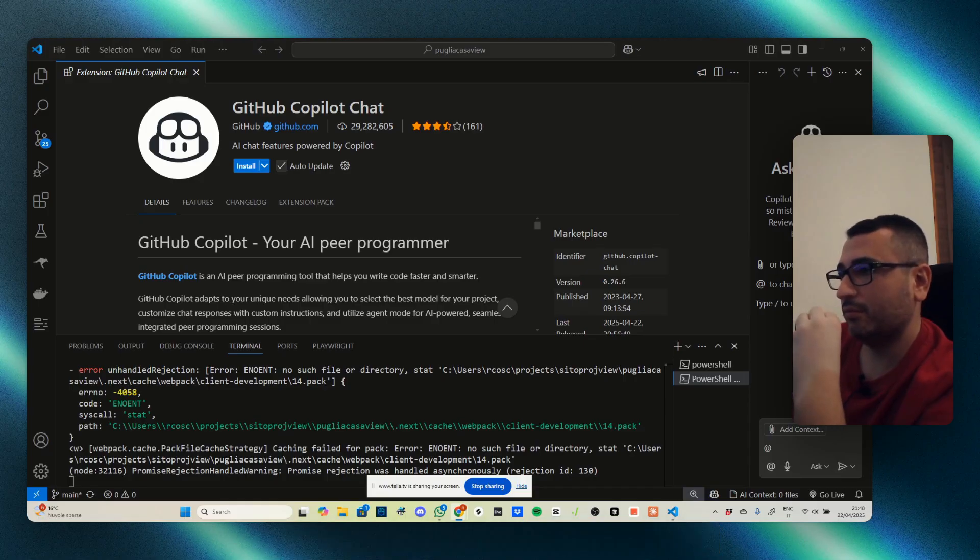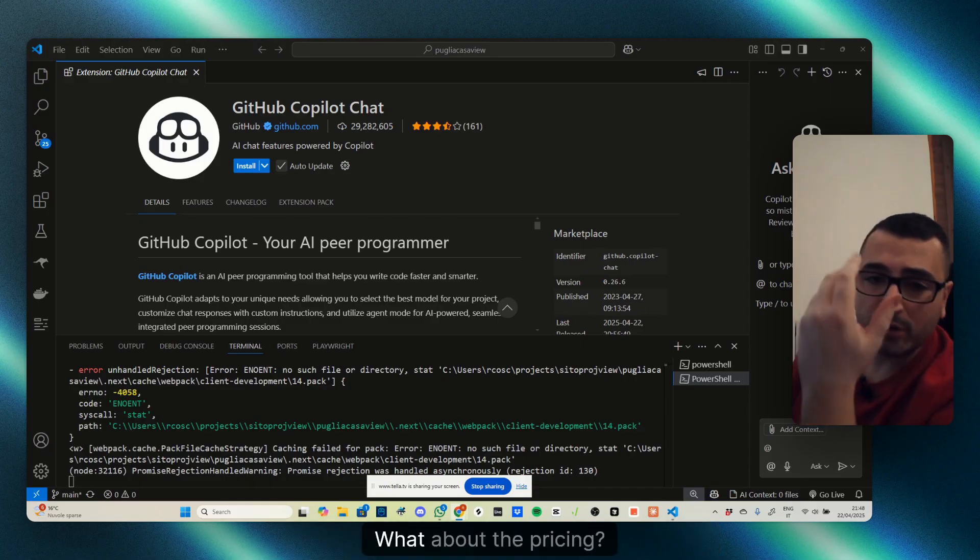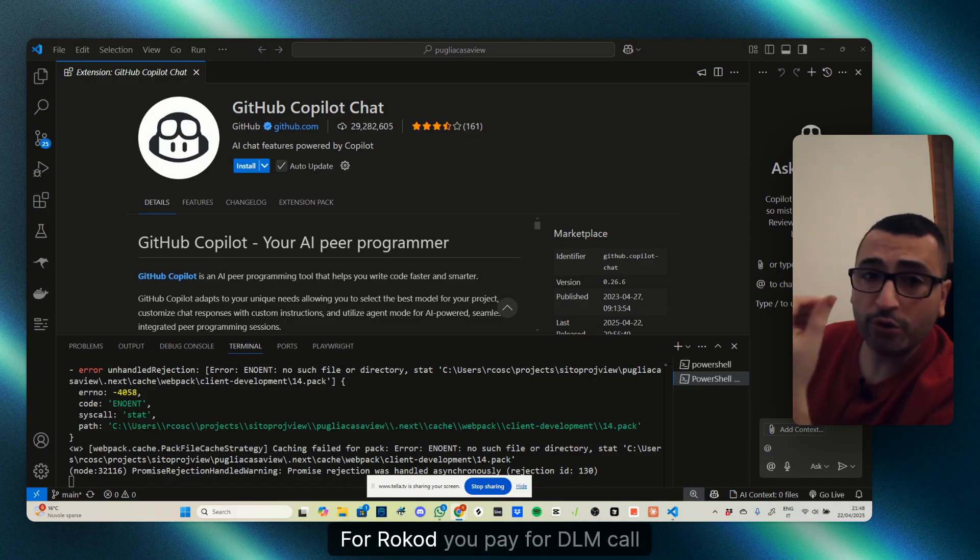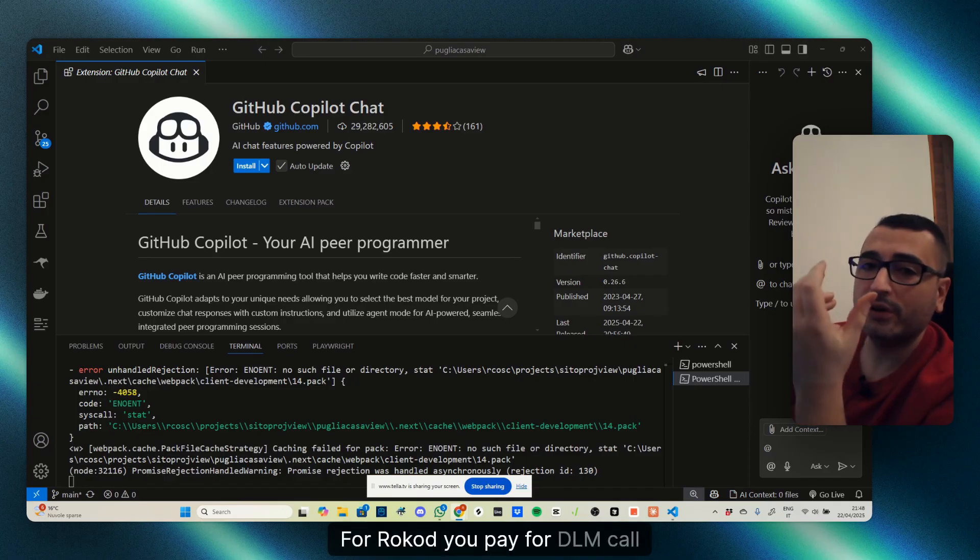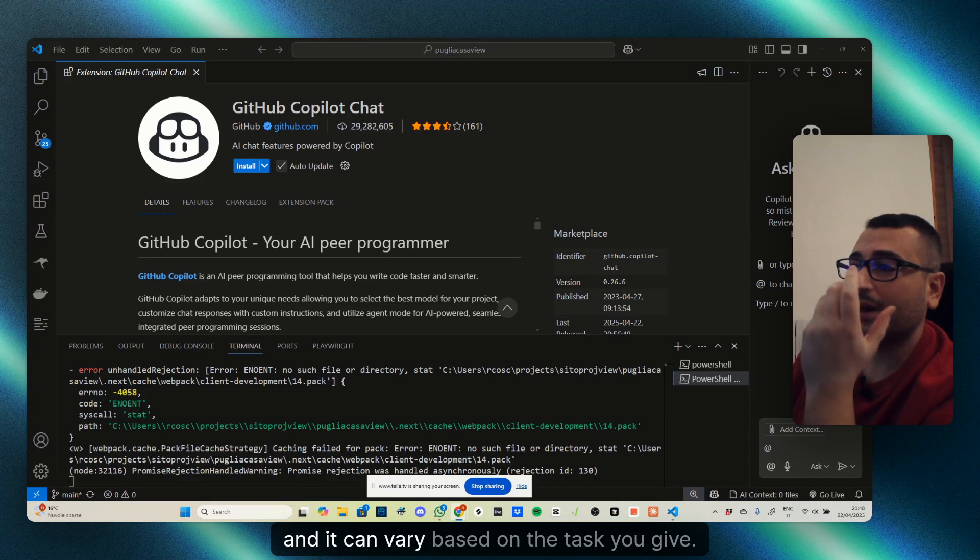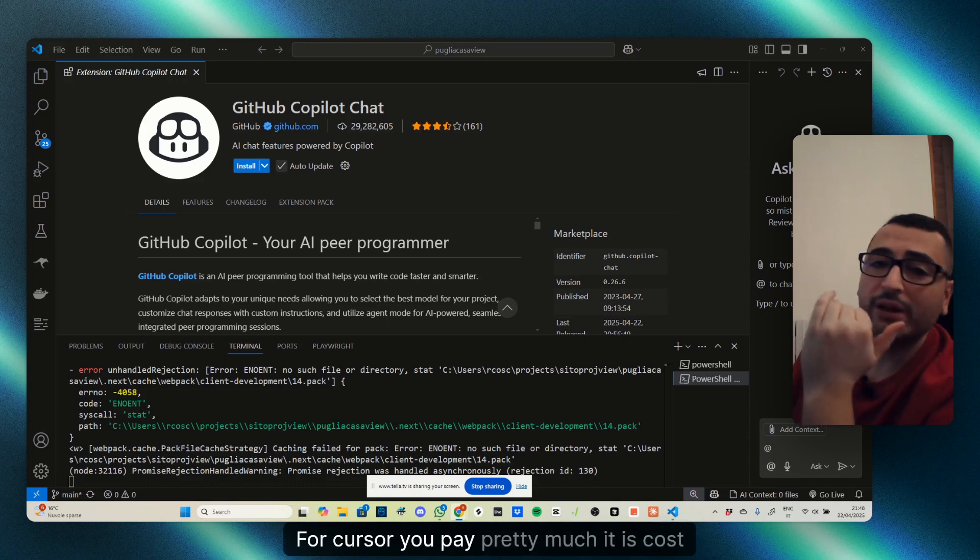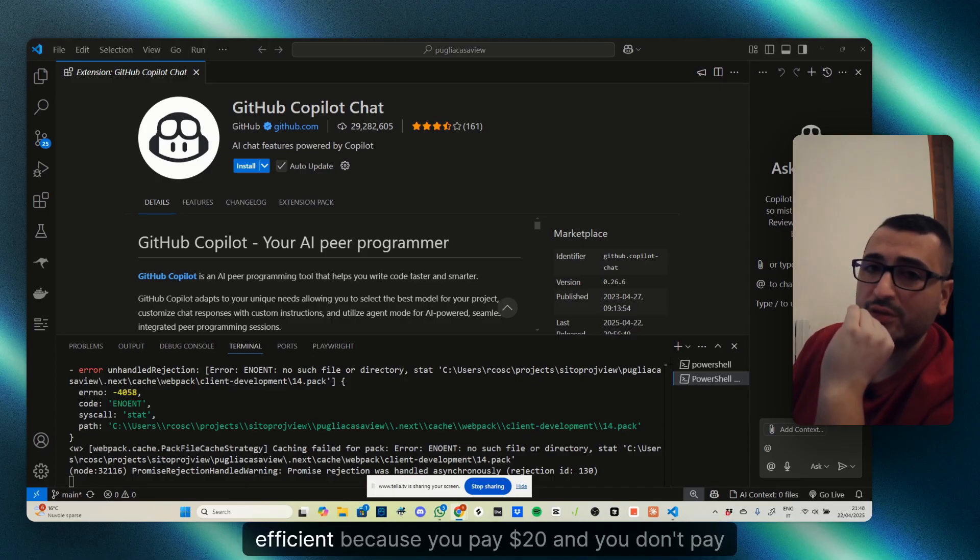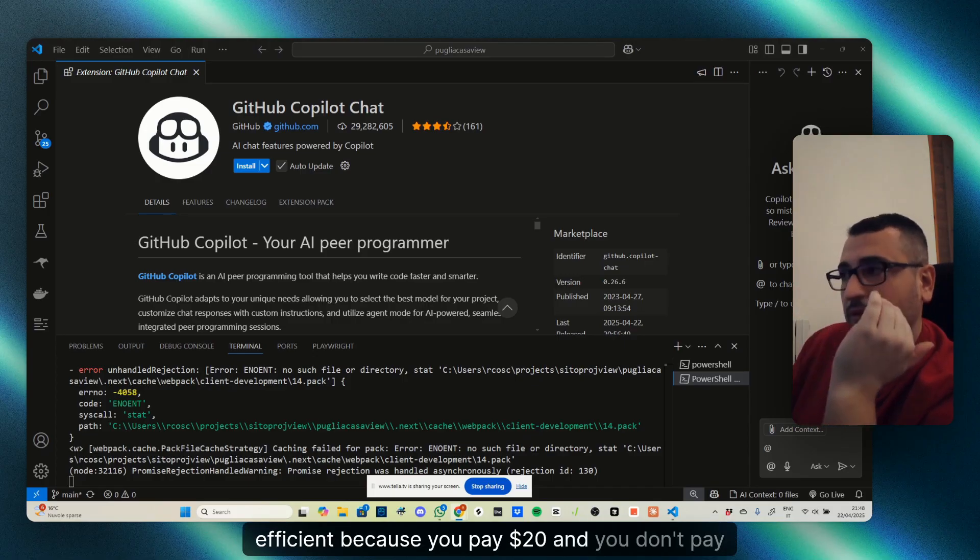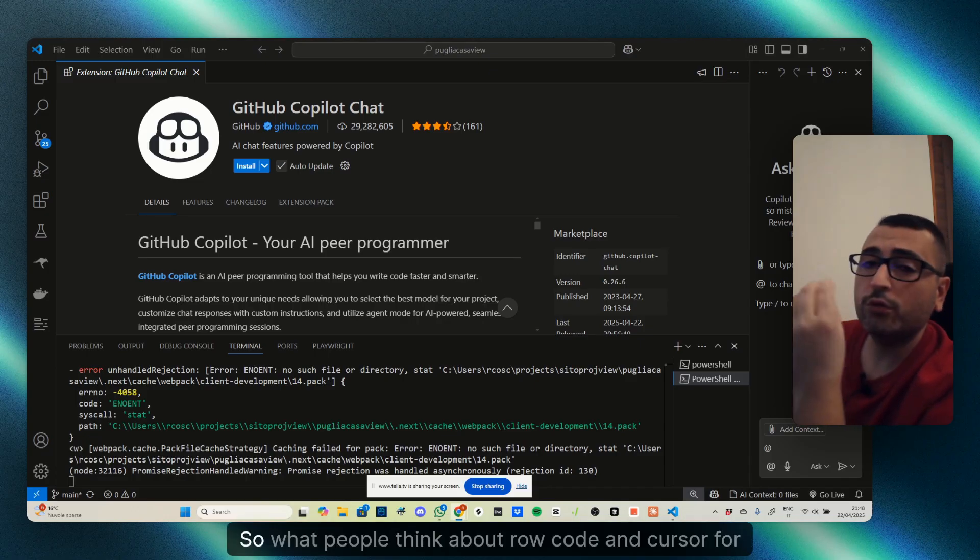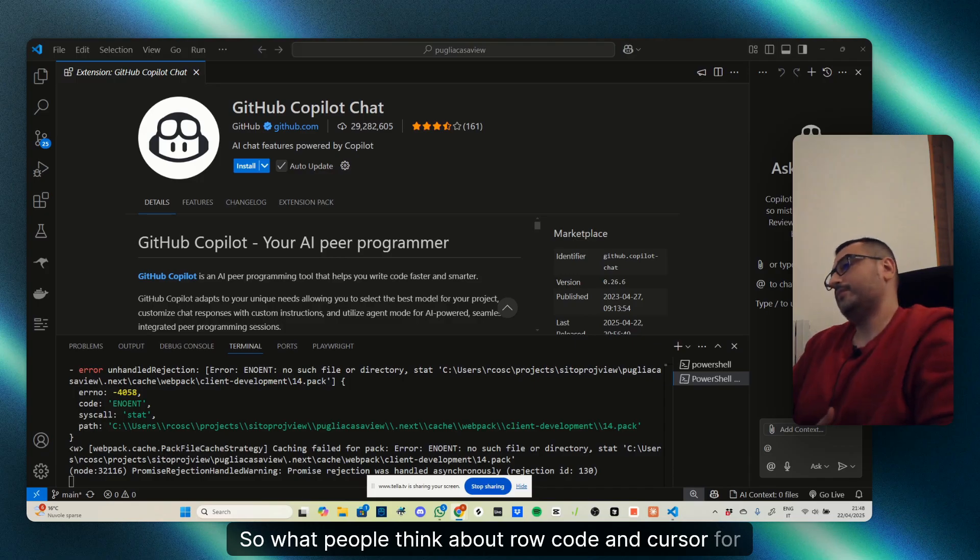For pricing, with Raw Code you pay for the LLM calls, and it can vary based on the task you give. For Cursor, you pay $20 and you don't pay more than that, so it's cost efficient.